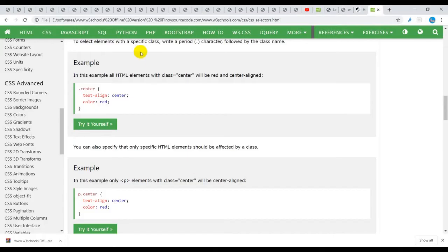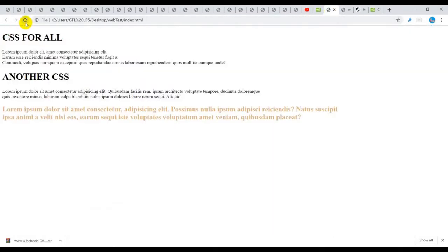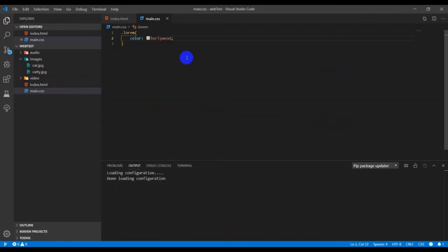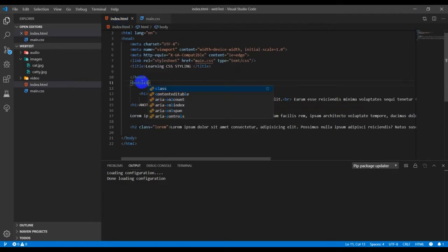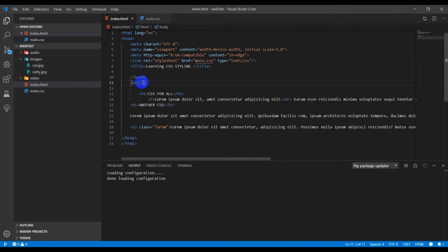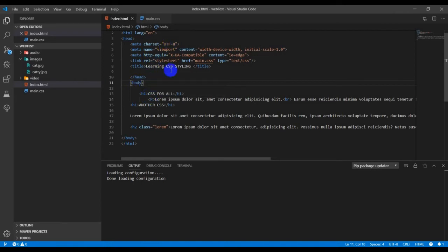I refresh, you can see the effects. That's the use of the class, similar to the id but they have some differences. One with the period and one with the hash sign. Let's try that here with the paragraph. I'm going to type center.